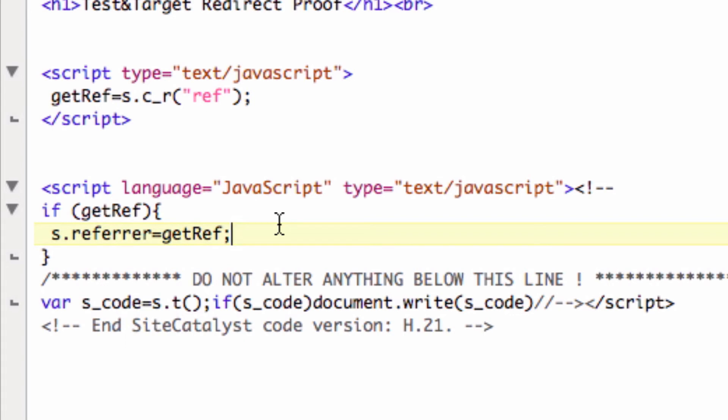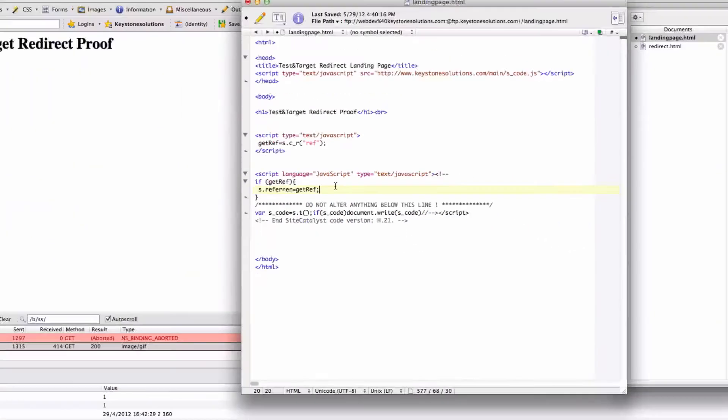Now you probably want to add some additional logic in here to make sure you don't overwrite valid referrers, but this is again just proofing out the point of passing the referrer through that redirect page.